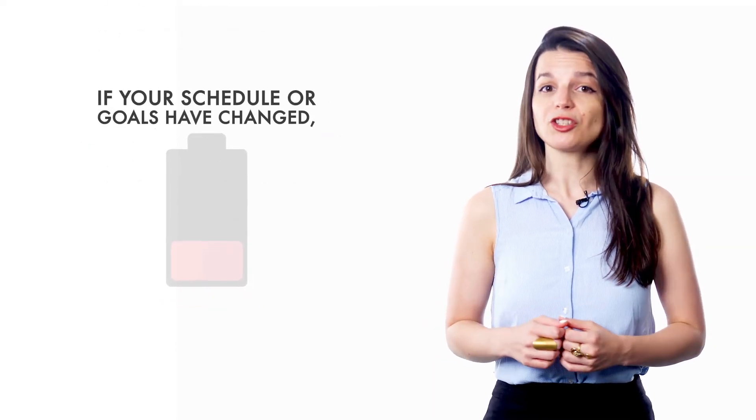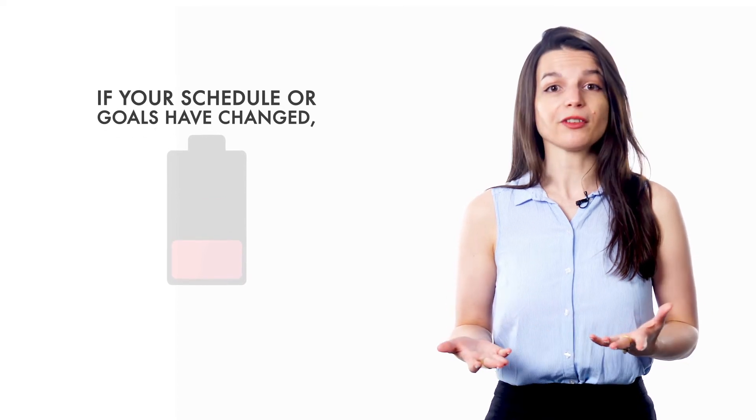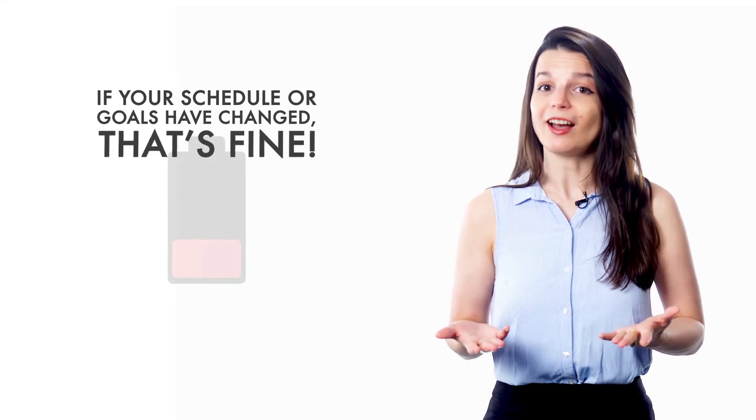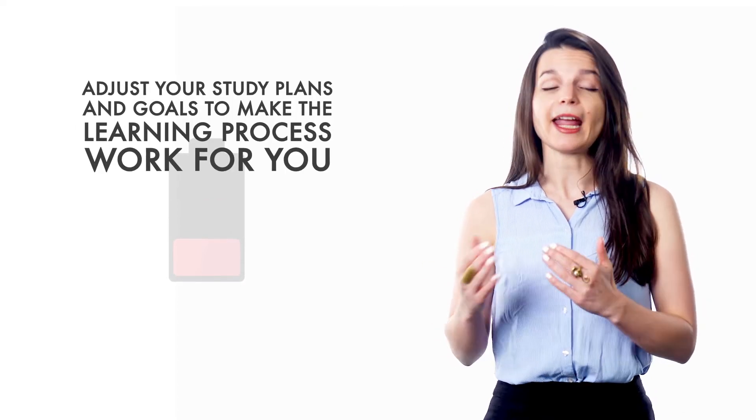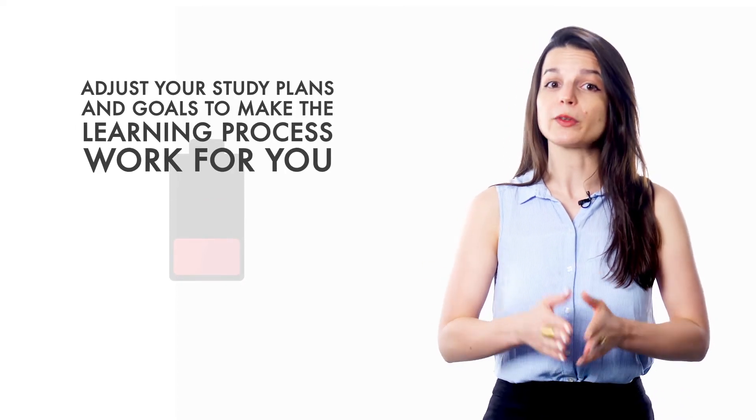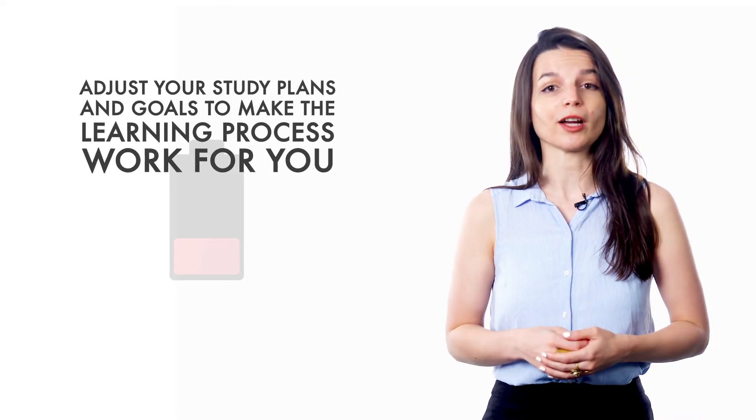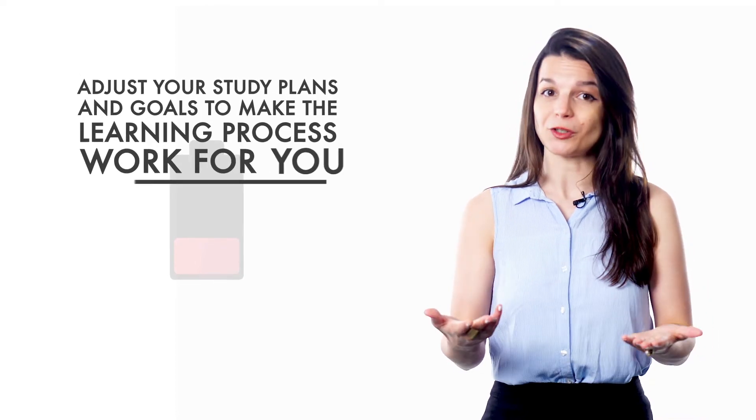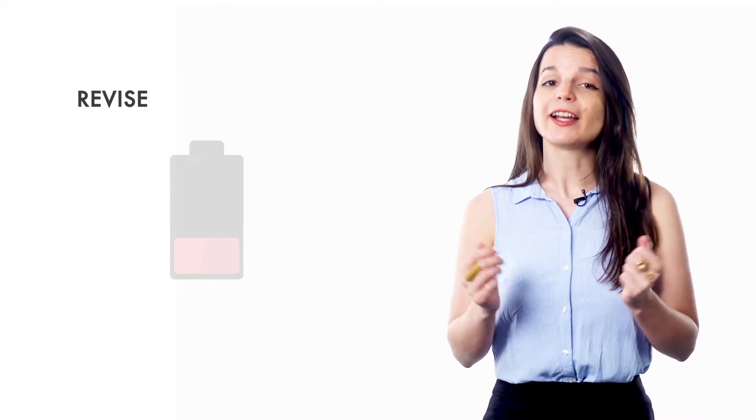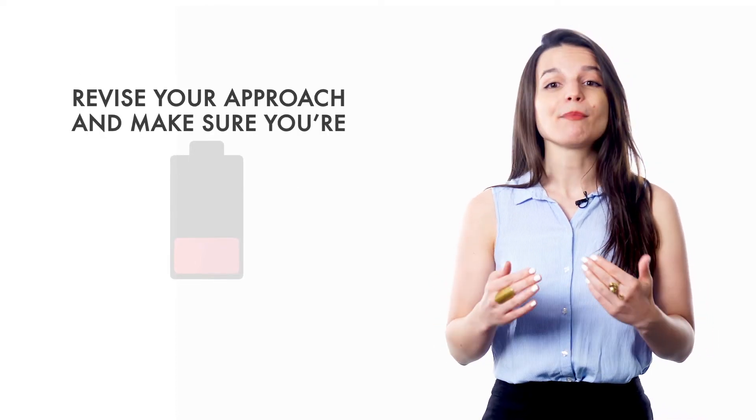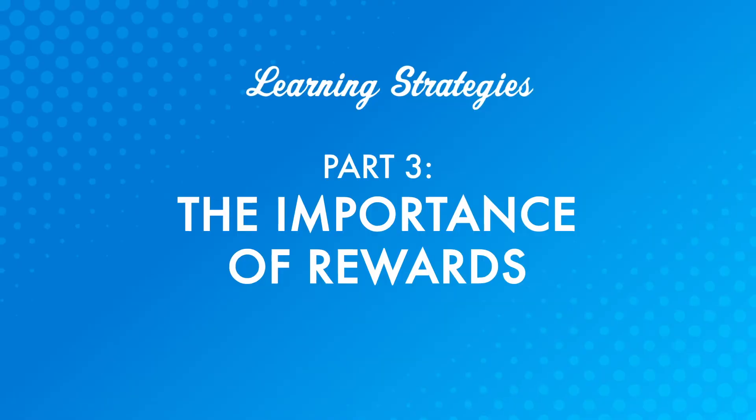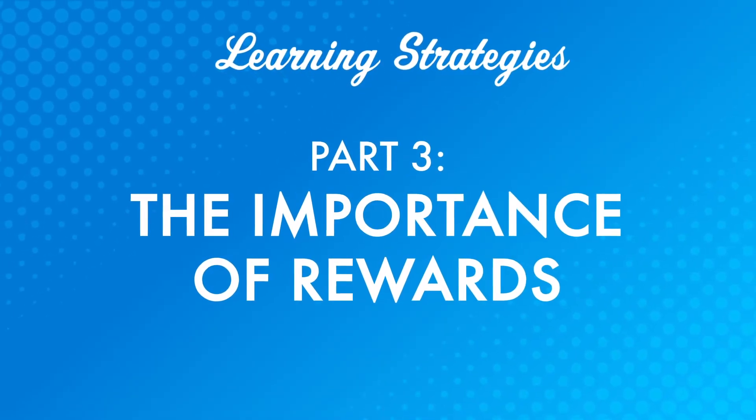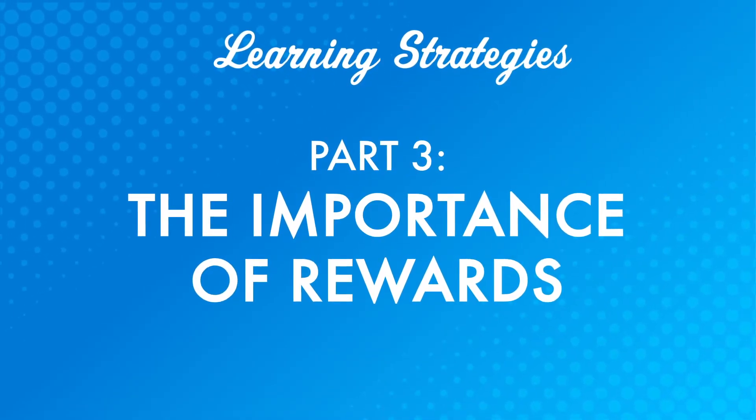If your schedule has changed or your goals have changed, that's fine. Adjust your study plan and your study goals to make the learning process work for you. Revise your approach and make sure you're enjoying learning. Part 3. The Importance of Rewards.